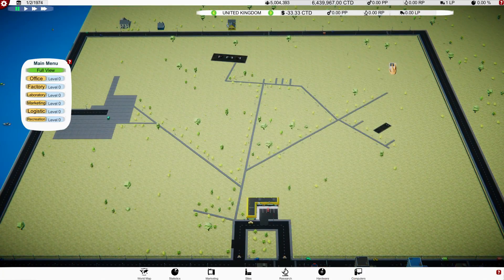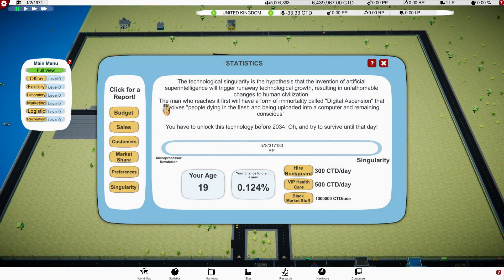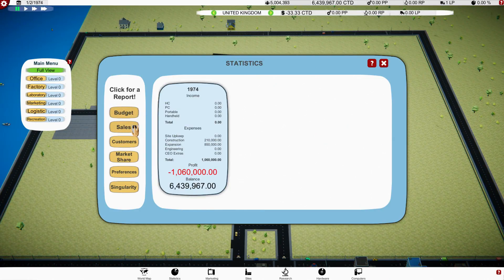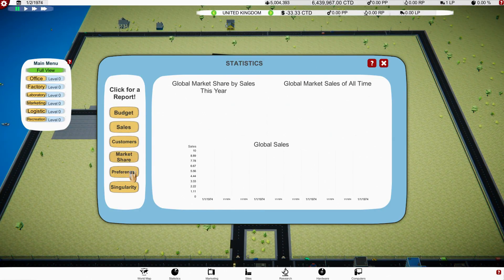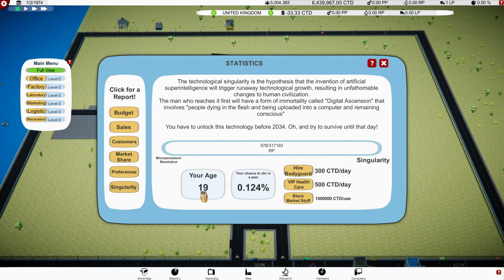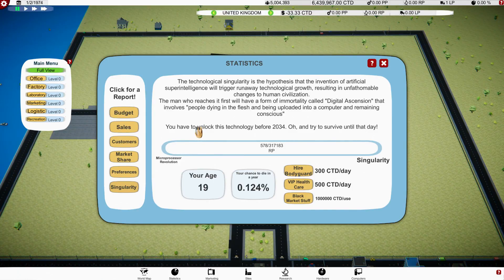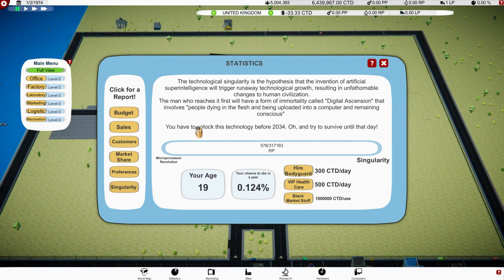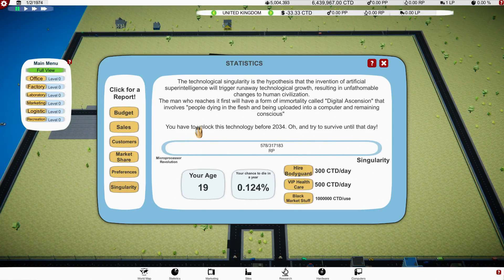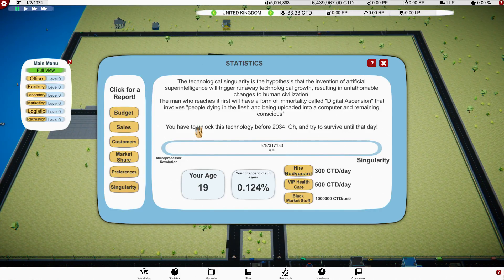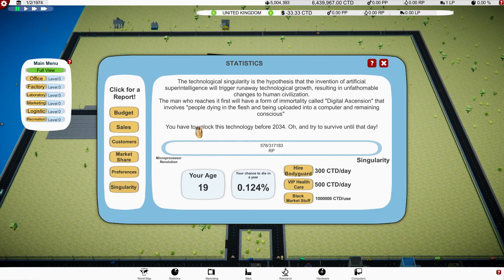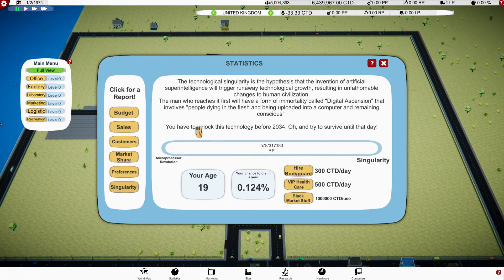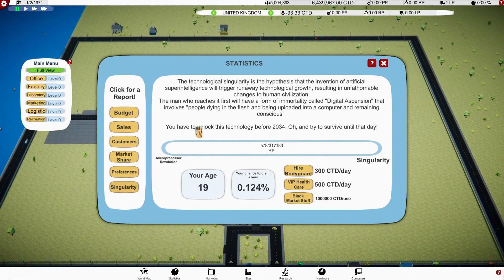Let's go back to full view. We're not, we haven't got any production points just yet, but I'm assuming that's because we need to create a computer. So we've got all these screens over here. Oh, we've got the world map, we've got statistics. We can have budgets, sales, customers, market share, preferences, singularity.